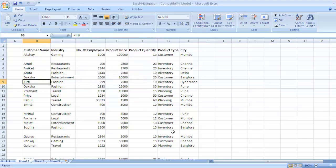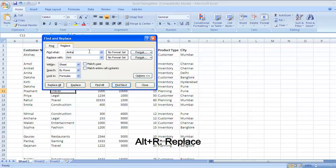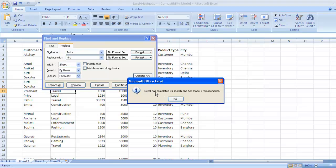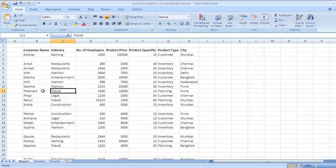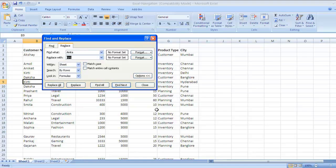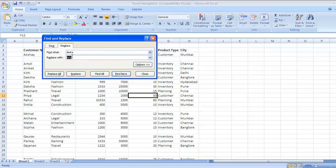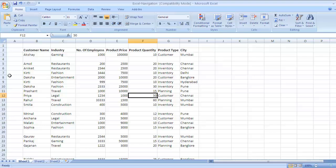Similarly, to replace any particular data the key is Ctrl H. So we are replacing Anita with Kirti. Excel has completed its search and has made one replacement. The value Anita has been replaced with Kirti. So the key to find and replace is Ctrl H. Using Ctrl H you will get a window where you can specify what values you want to find and replace them with whatever value you want. Press Alt R to perform the replace action and your value gets replaced.